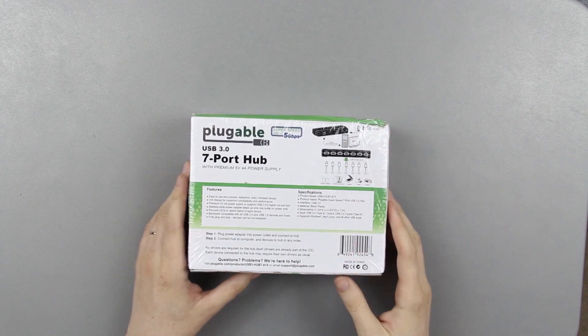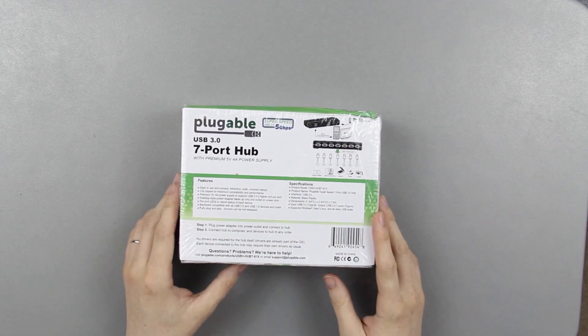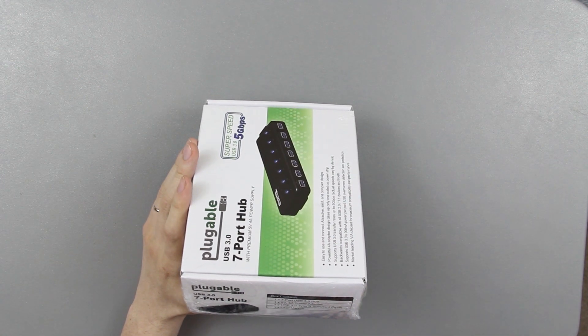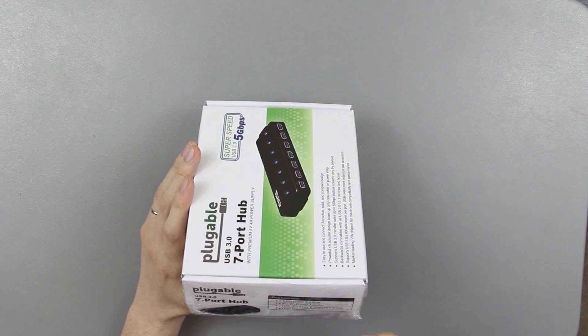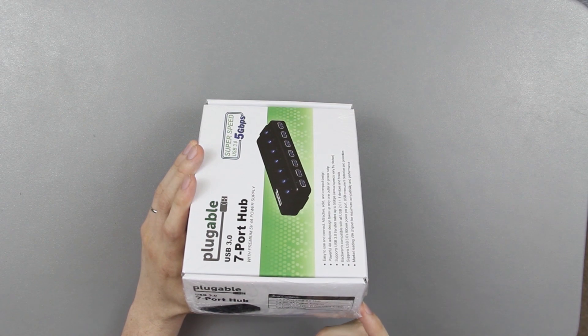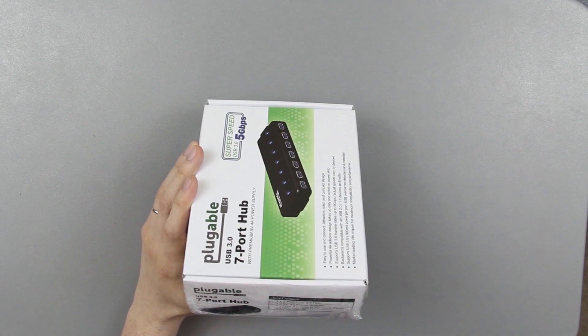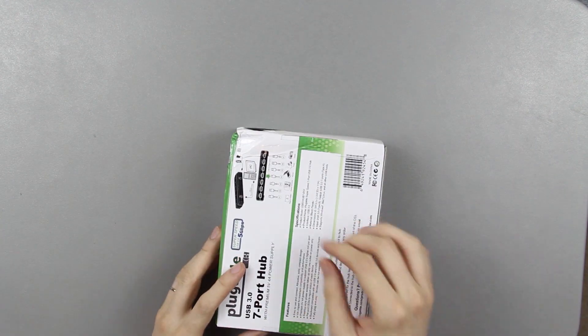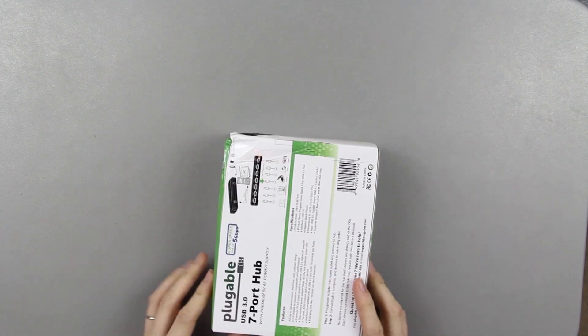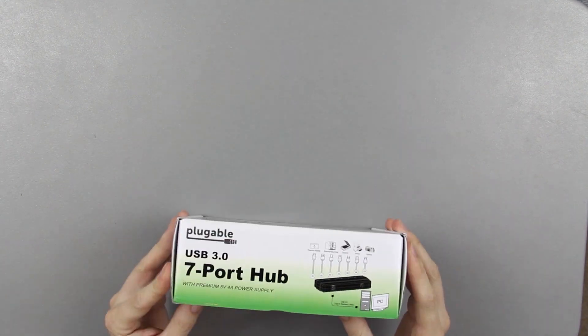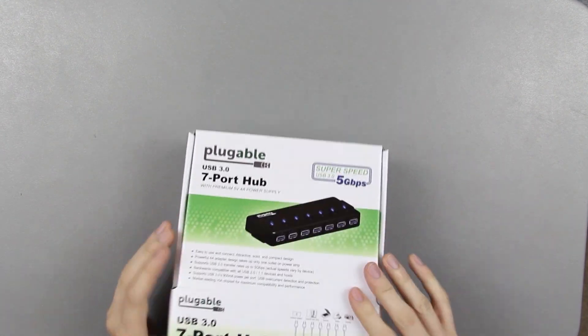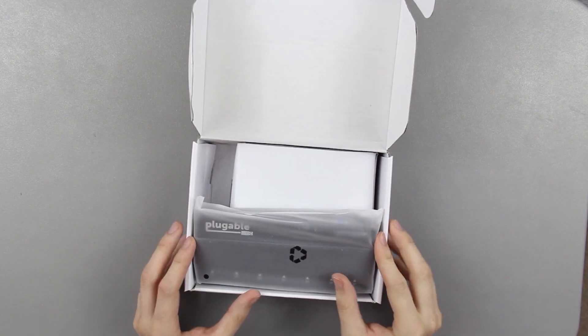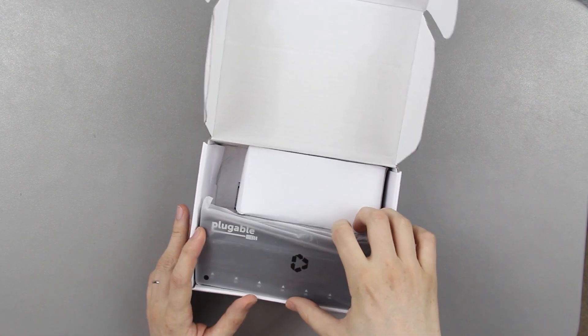Box beat up a little bit, but I really can't complain. Let's open it up. Contains one USB 3.0 7 port hub, a 5 volt 4 amp power adapter, a USB type B cable and the manual. I want to know what USPS guy decided to throw my package. I'm sure what's in it's fine though. Just open it up. Plugable makes absolutely everything easy to open, I really enjoy it.